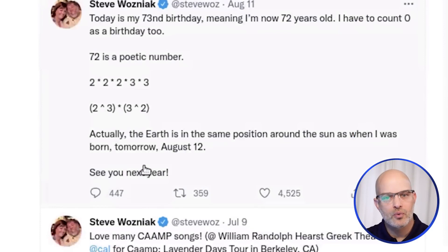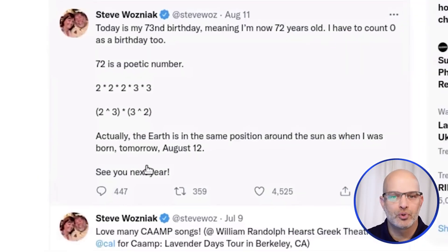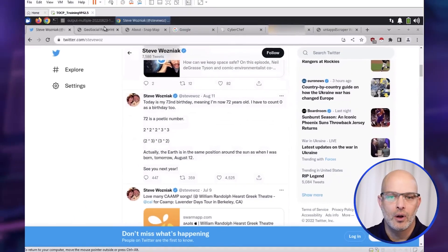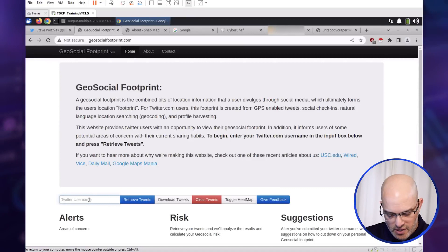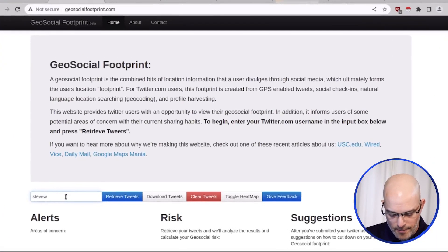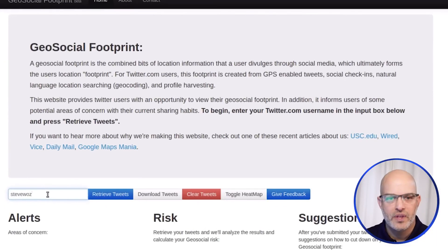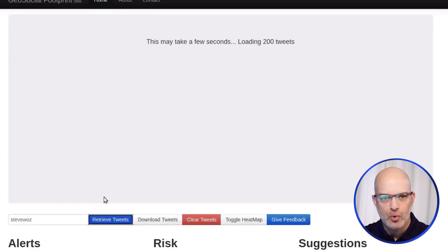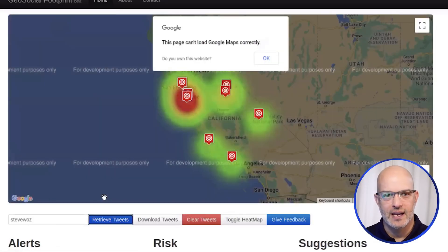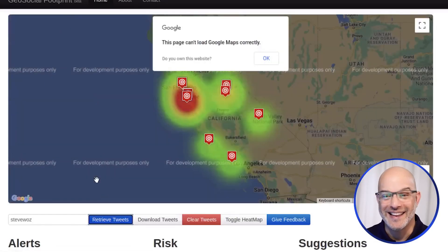What we're going to do is use a simple tool called GeoSocialFootprint, and we're going to type in his name here. What this tool is going to do is grab his most recent tweets, extract the geolocated data, and then plot it in a heat map.